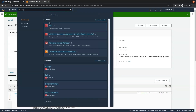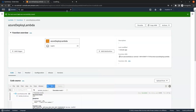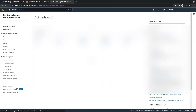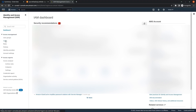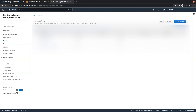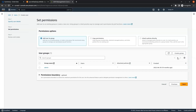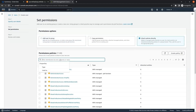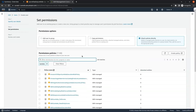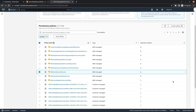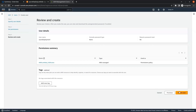Now we will go to the IAM service. We need this user in order to create a connection with Azure. On the IAM dashboard, in the left panel we click on Users, then click on Add Users. We give the user name 'azure-deployment', click Next, select Attach Policies Directly, search for Lambda, check Lambda Full Access, click Next, and click Create User.